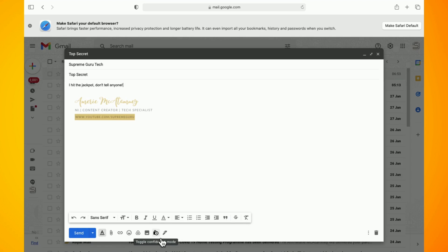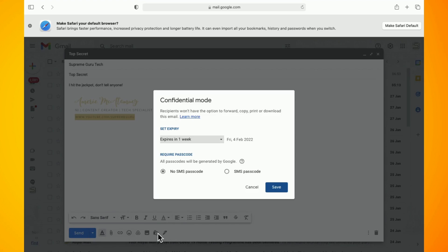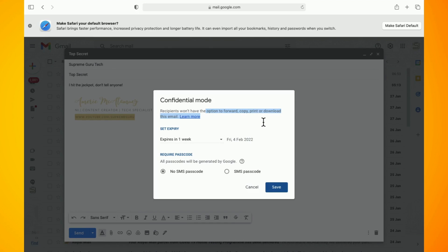Now choose an expiration date. After the expiration date on a confidential email passes no one will be able to access the contents of the email, not even you.